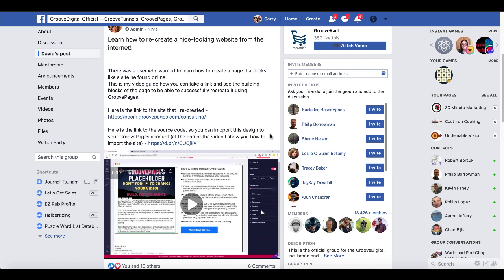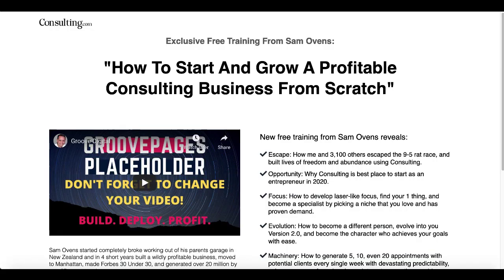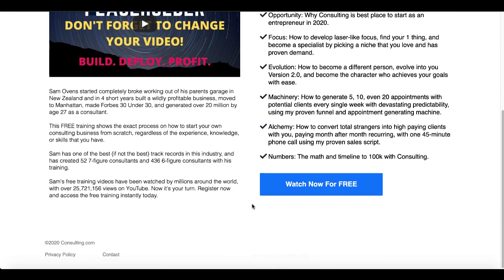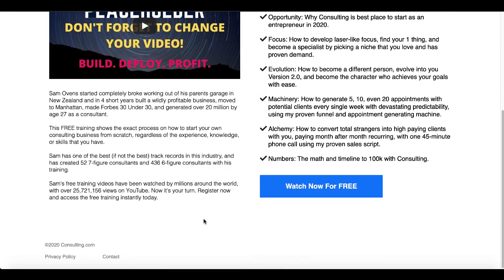Don't copy anything they have on their page — you want to model the design. They showed how they recreated a page, and gave a link to that page right here. This is the one recreated in GroovePages from a page they liked from Sam Ovens. It's got a nice logo, a heading, a subheading, a couple of columns with a video, a nice checklist, a button, and a footer with privacy policies.